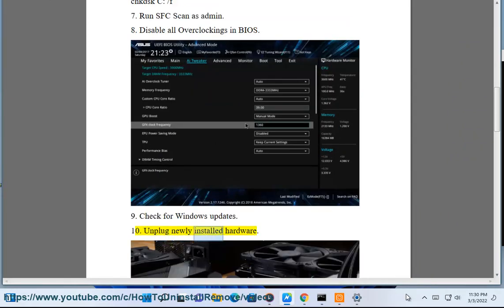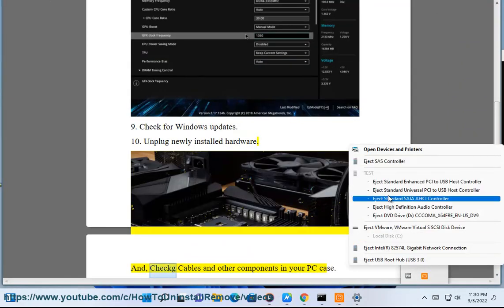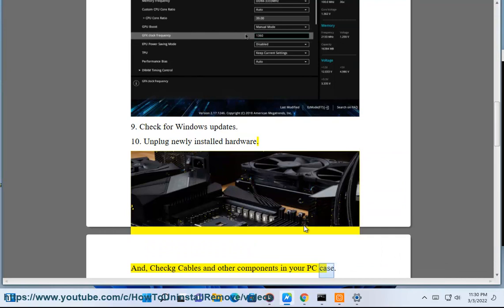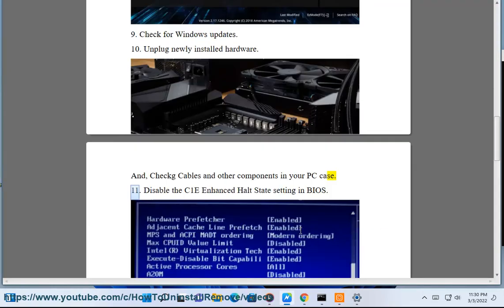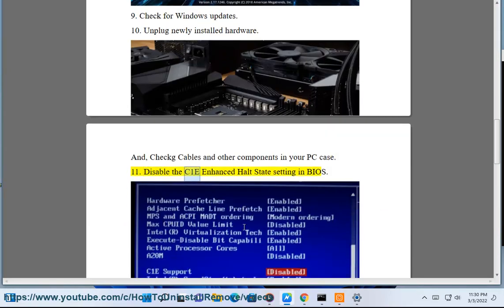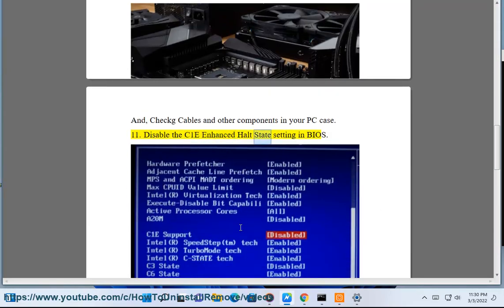Tenth, unplug newly installed hardware and check cables and other components in your PC case. Eleventh, disable the C1E Enhanced Halt State setting in BIOS.